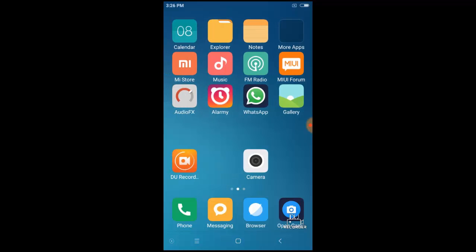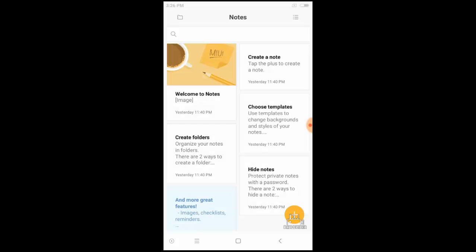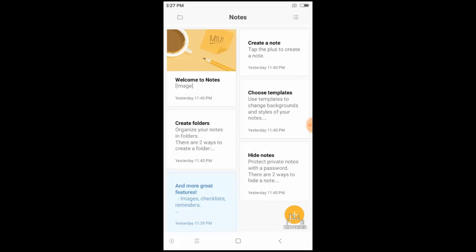Also, the notes design of MIUI 8 is very good.